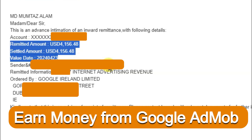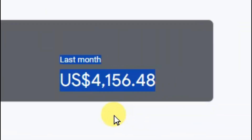Here you can see my payment proof. Previous month I have received 4156 dollars. Here you can see last month earnings, it's 4156 dollars.